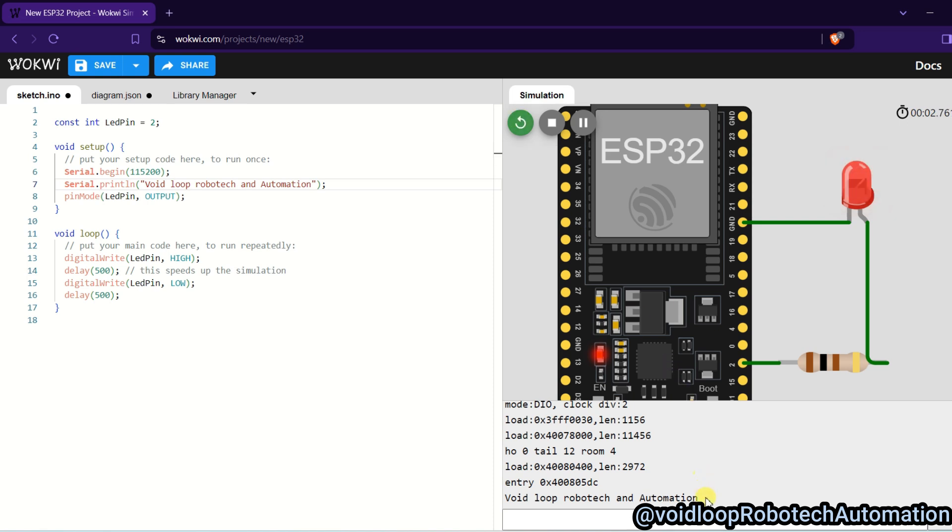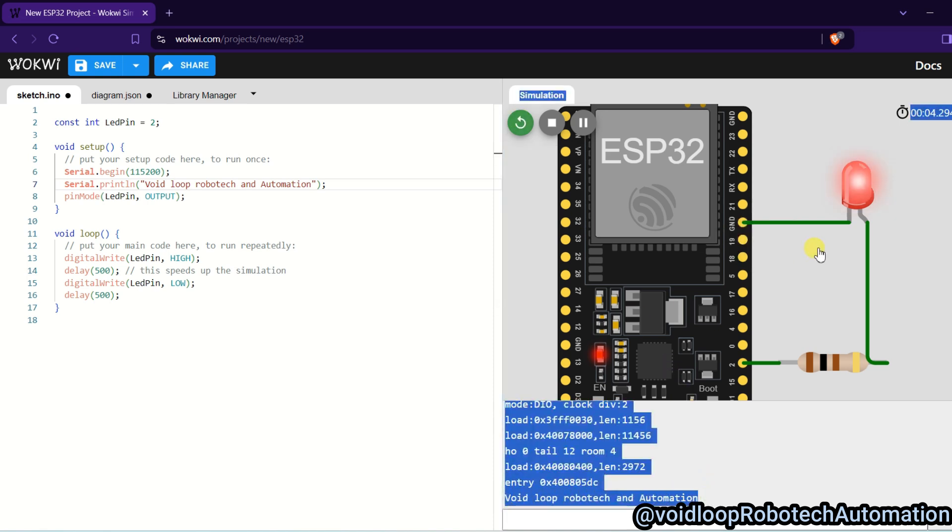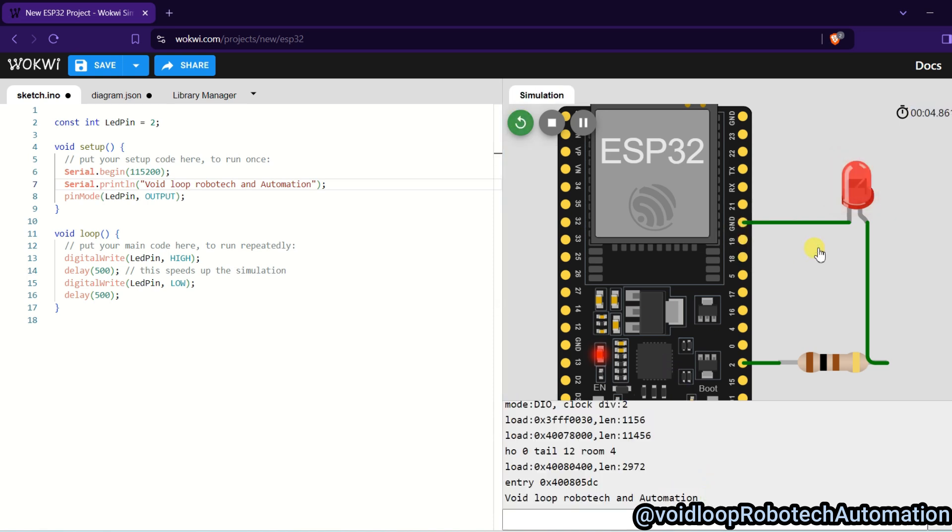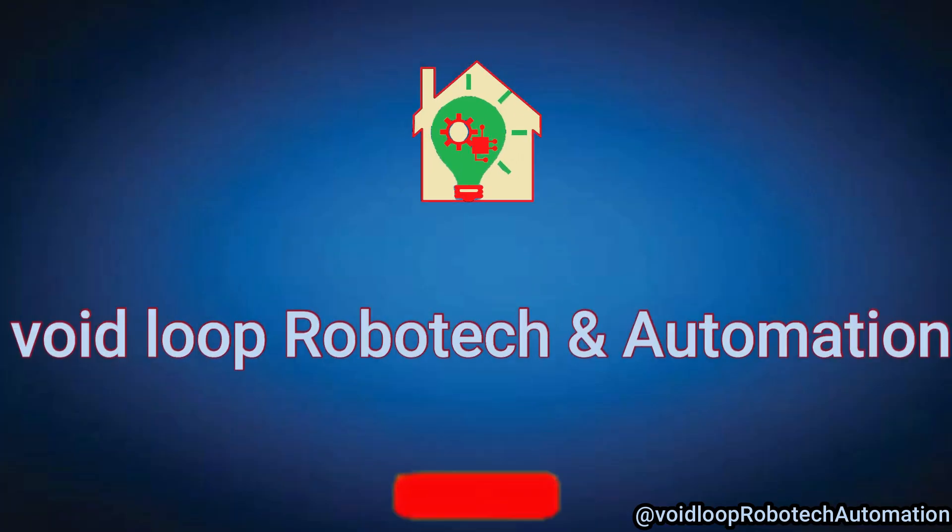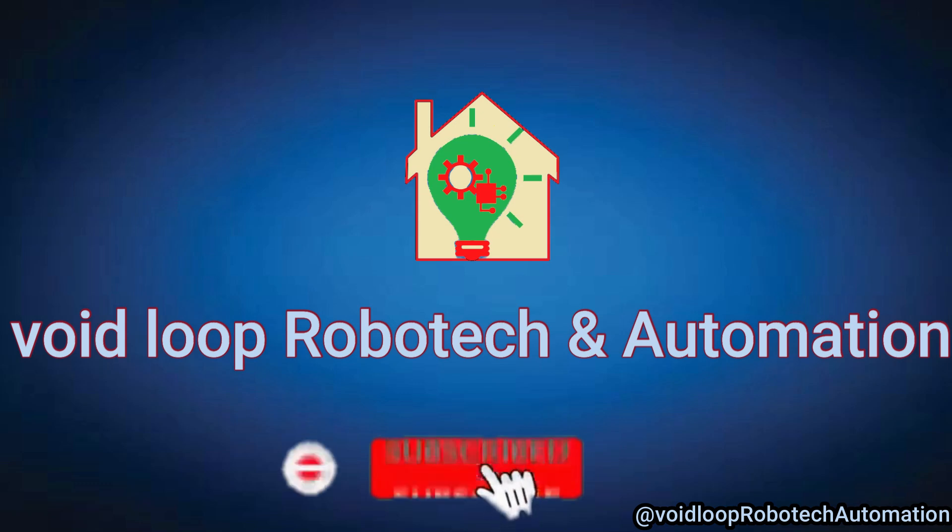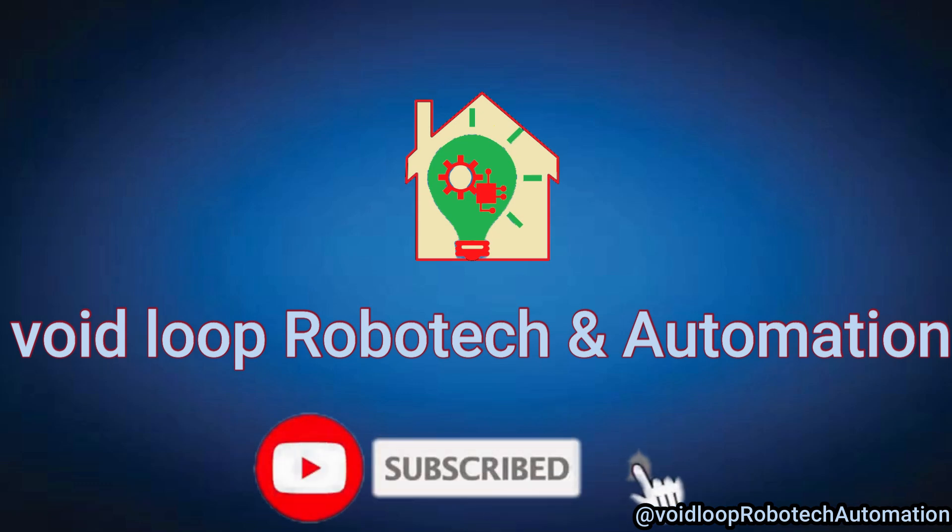Yeah, you can see this is printed and LED is blinking with 500 millisecond delay. So friends, I hope you enjoyed this video. If you really like this video, so please do like, subscribe, and share. Thanks for watching. Thank you.